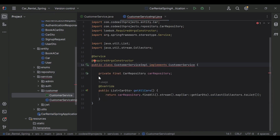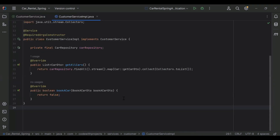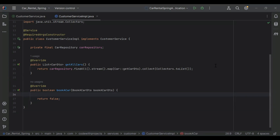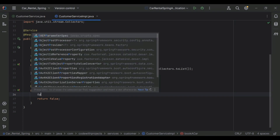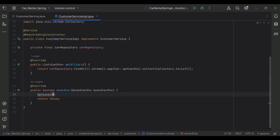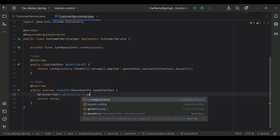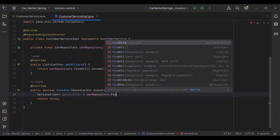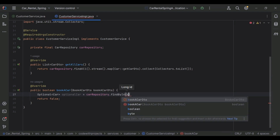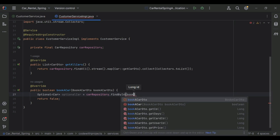Let's write the functionality to save the booking to the database. First of all we need to get the car and user by id. I'm going to create an Optional<Car> and call our car repository with the findById method, passing the carId from the BookCarDto.